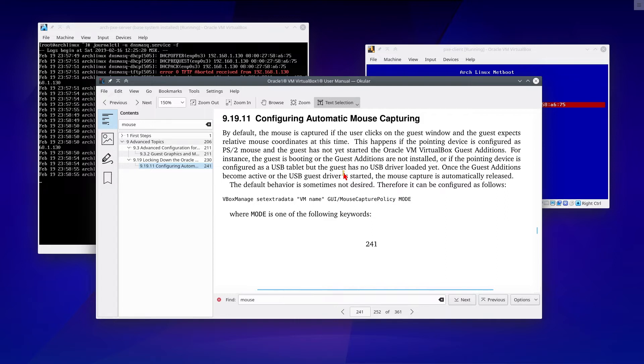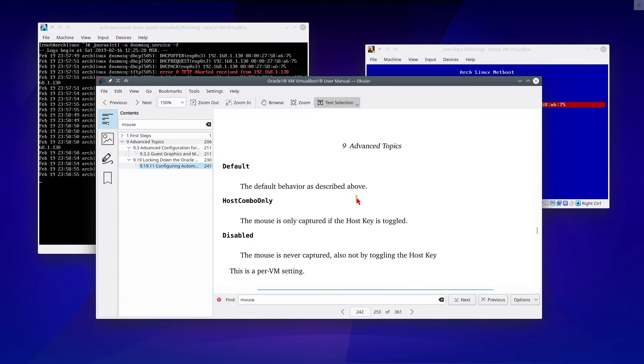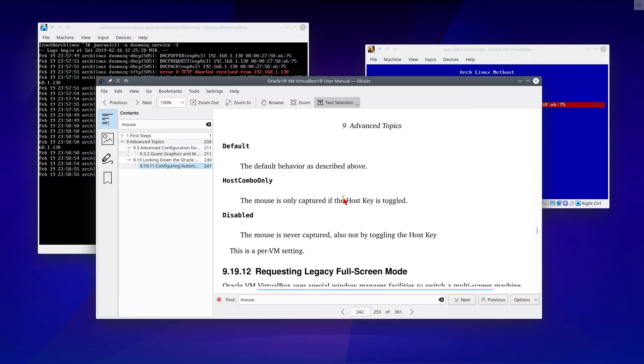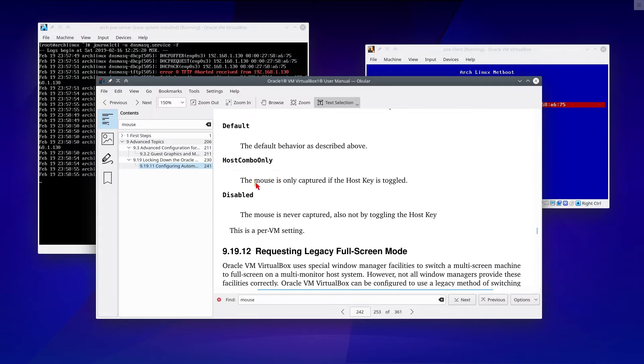Default, the default behavior as described above. HostComboOnly, the mouse is captured if the host key is toggled. And disabled, the mouse is never captured, also not by toggling the host key. This is a per-VM setting.